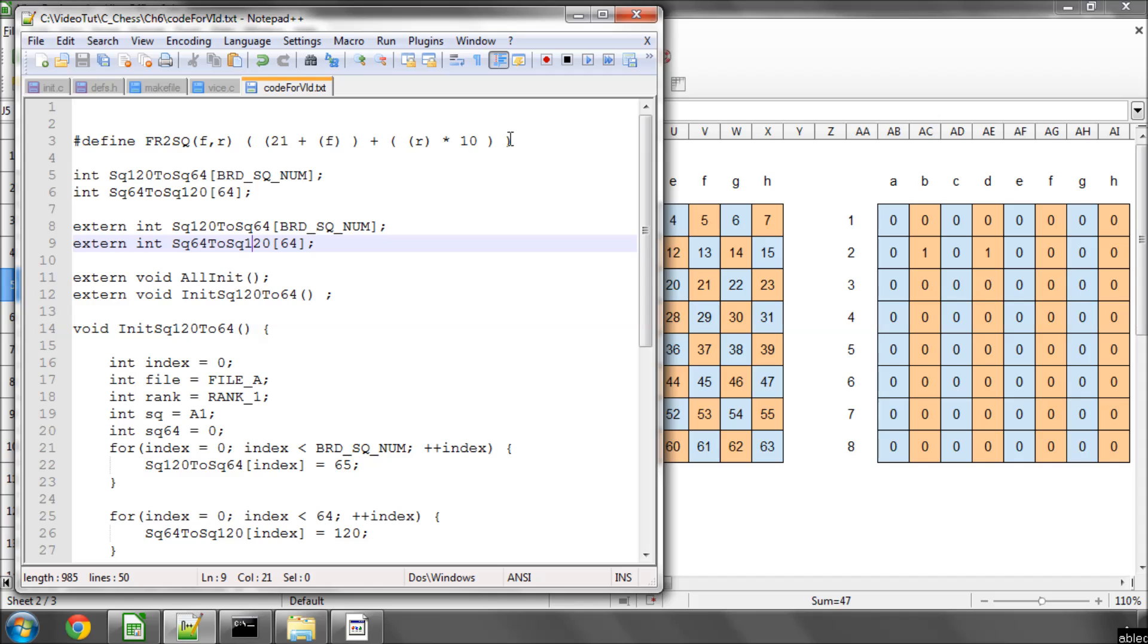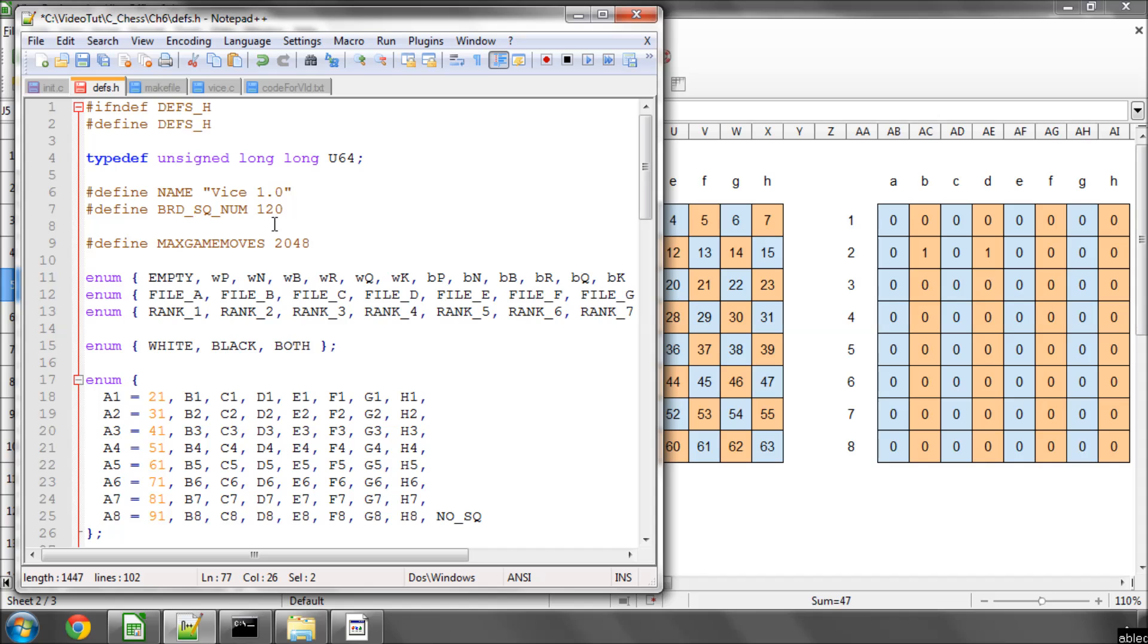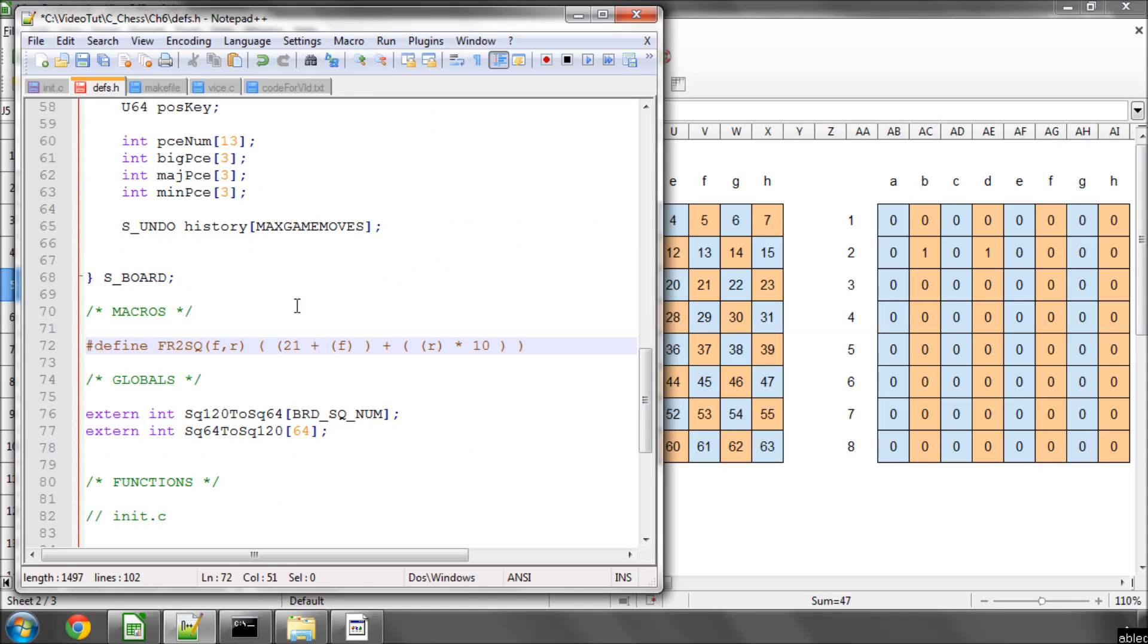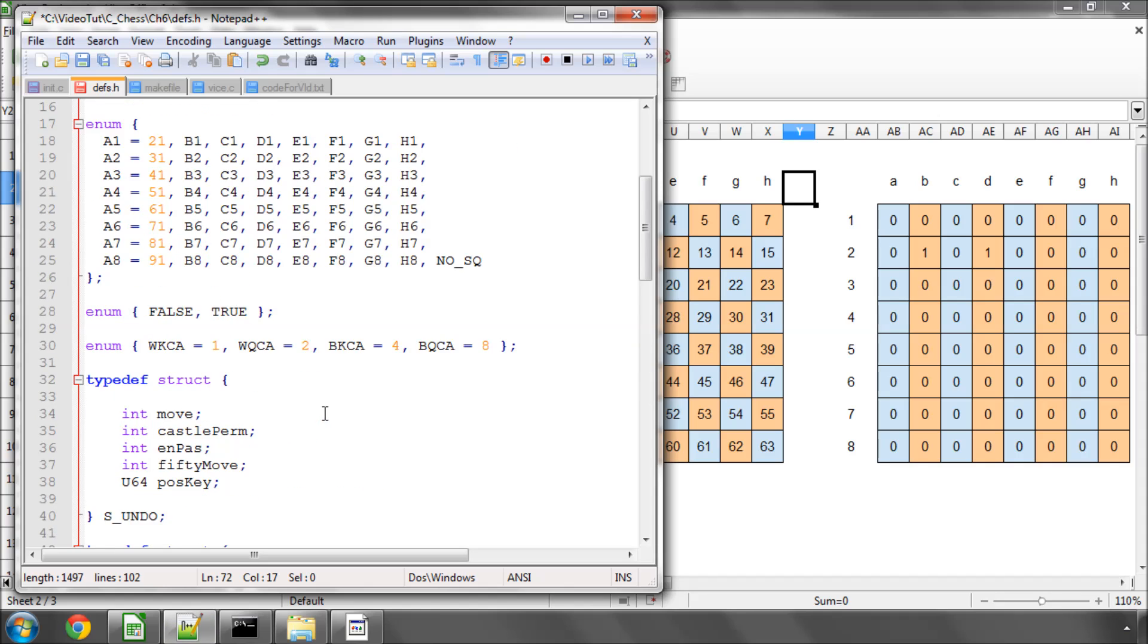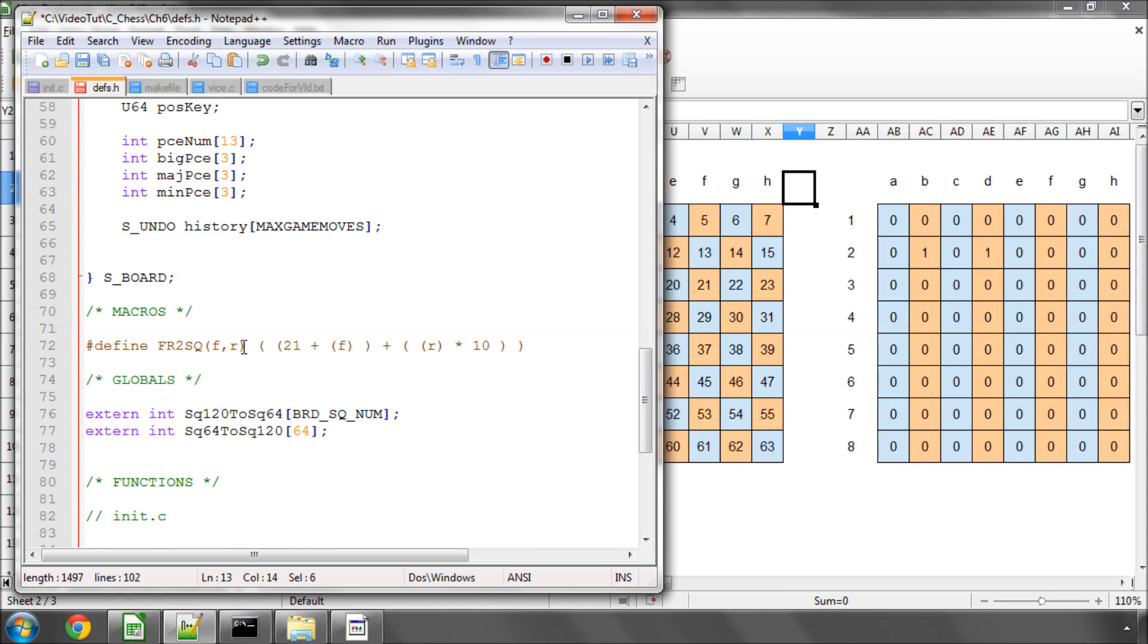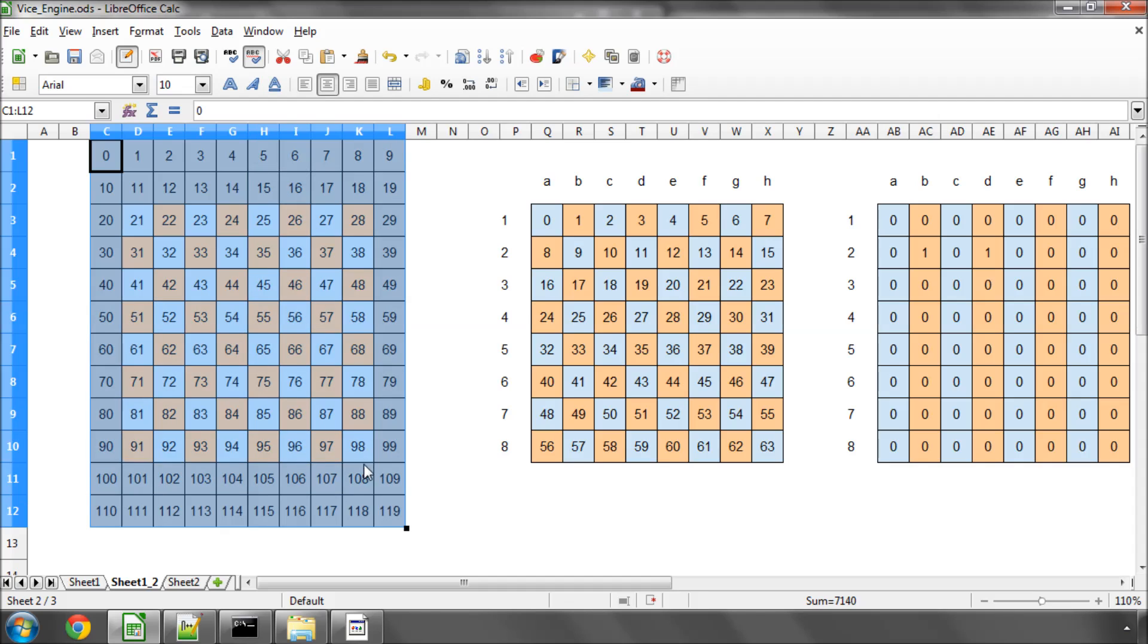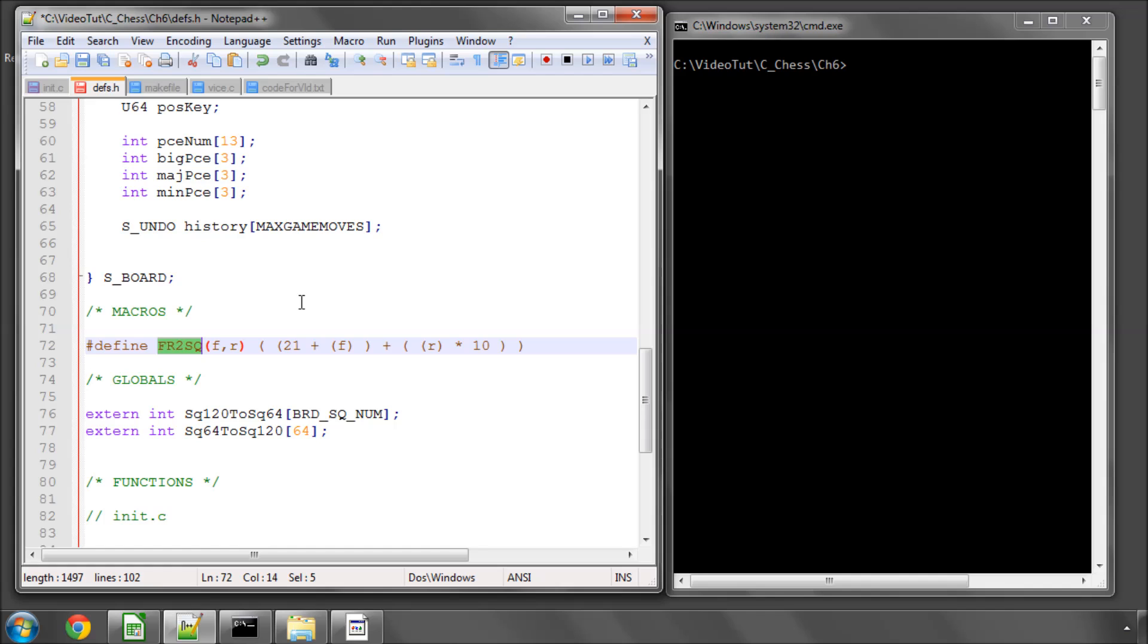I'm just going to take the definitions of these two and put them into init.c so they're actually defined. And now we're going to put in a function which actually initializes and fills these values inside the array. The first thing I need before I do that is I need to put in a little macro at the top of the definitions file. This simply for a given file and a given rank from 0 to 7, remember rank 1 is 0, rank 8 is 7, file A is 0, file H is 7. I want a macro so I don't have to type things out, that basically when I give the file and rank number, it returns to me the 120 array-based number for that square.